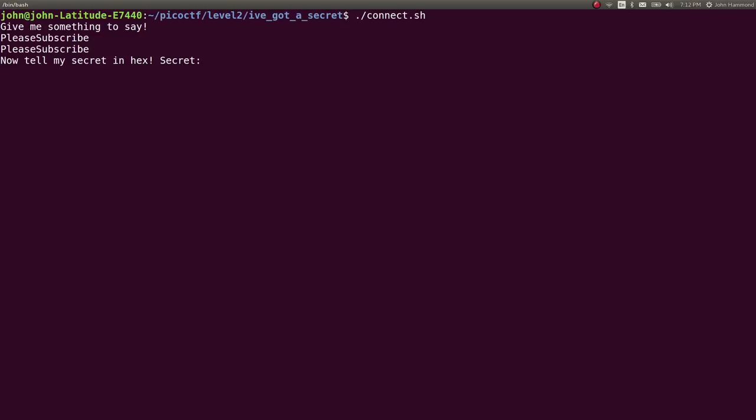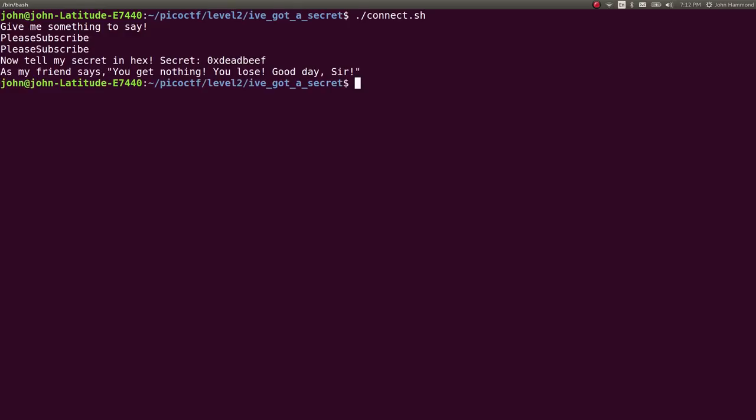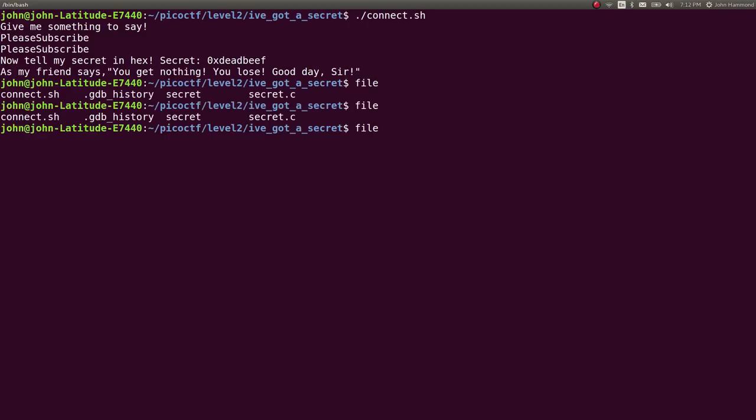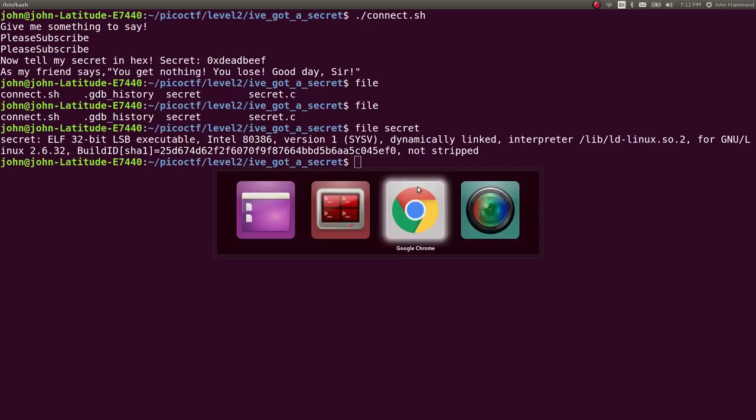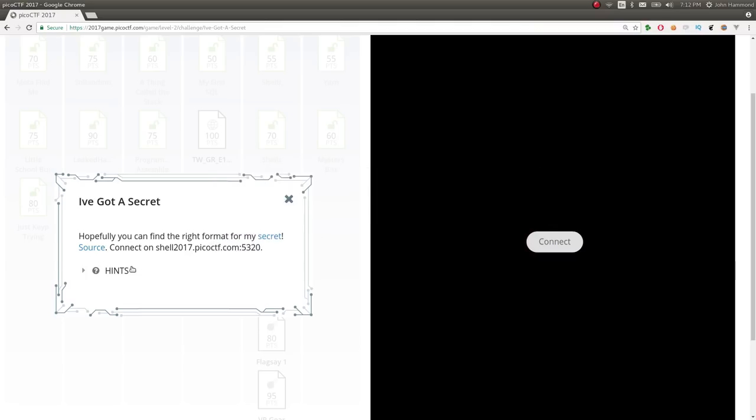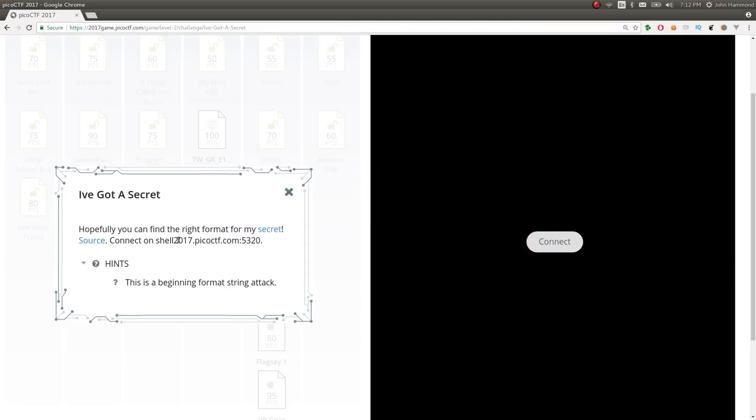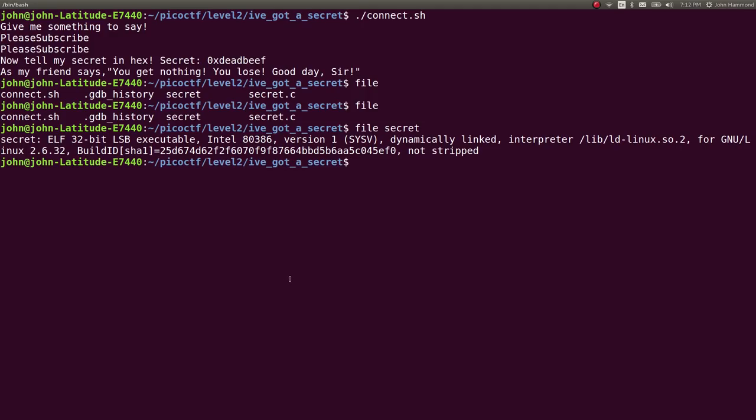I don't know what it's talking about—0xDEADBEEF, I guess—and it says 'no, you're wrong, whatever, you lose.' So we can do a couple things. First of all, let's take a look at what this file actually is. We're given 'secret' and it is a 32-bit executable, a simple binary here.